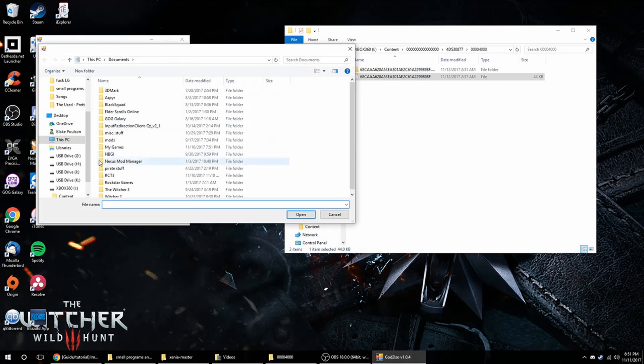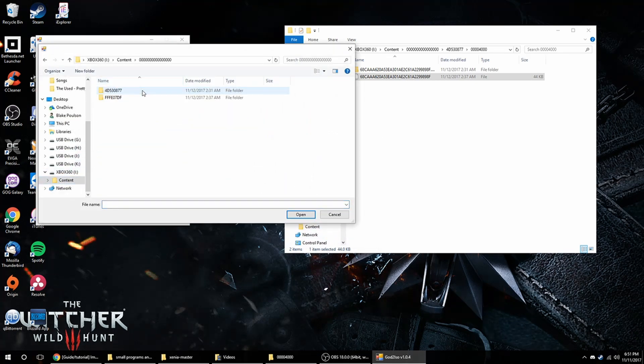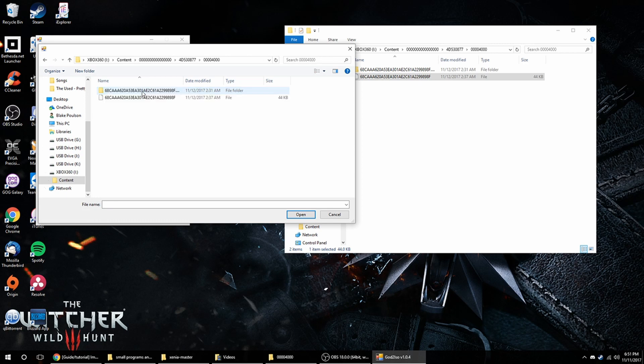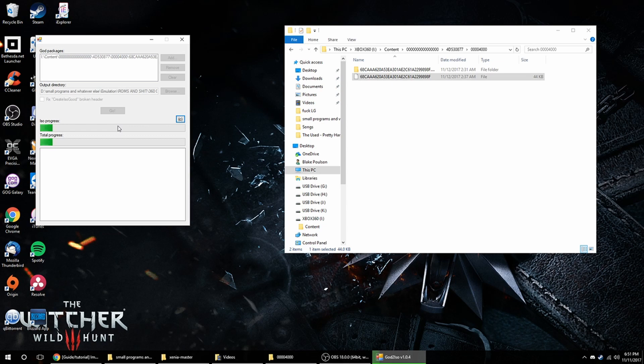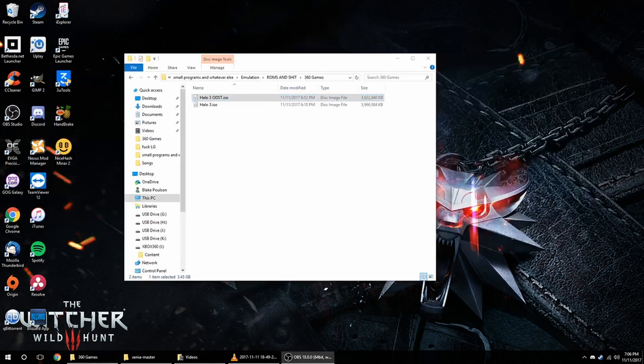I'm going to put it in here with all my other 360 games. And then go to add, find the flash drive content, go to that same subfolder, and click on the one that's just a file. Open, and go. It shouldn't take too long, as a matter of fact, I'm not even going to stop the recording.